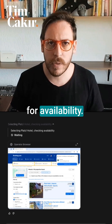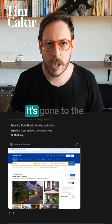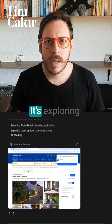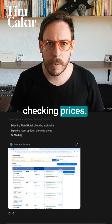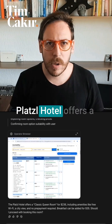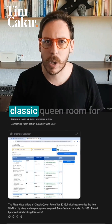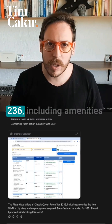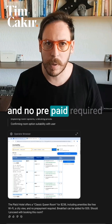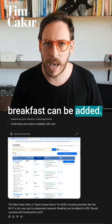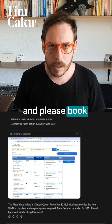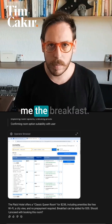It's checking for availability. It's gone to the Platzi hotel listing and it's exploring room options and checking prices. The Platzi hotel offers a classic queen room for €236, including amenities like free WiFi, city view, and no prepayment required. Breakfast can be added.